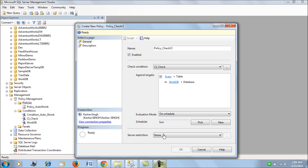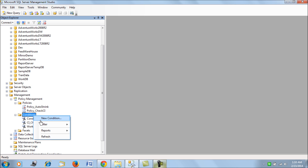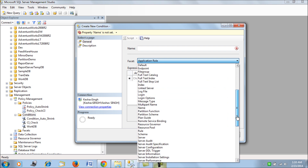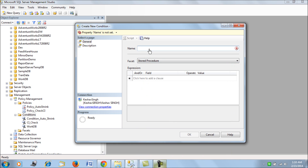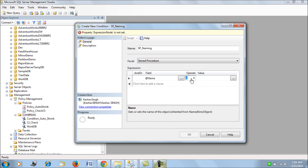We enable the schedule and leave it. This is going to evaluate every two minutes and check all tables which have clustered indexes on them. For the next example, we create a new condition for stored procedures. Here I will show how we can restrict — so far we have only been evaluating or checking a condition, but now we will impose a restriction.